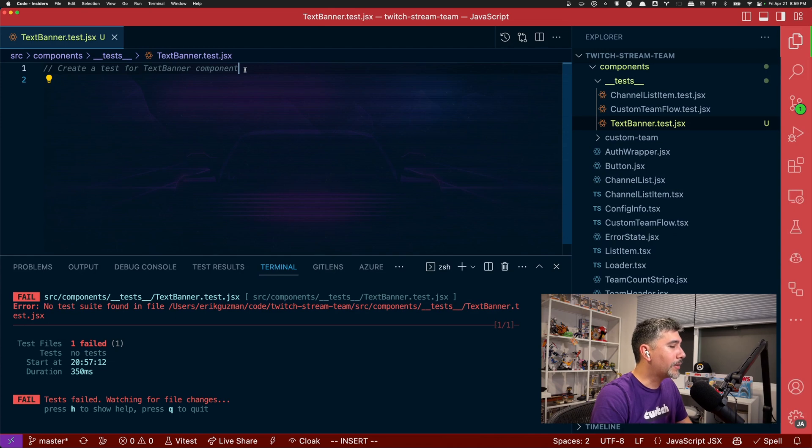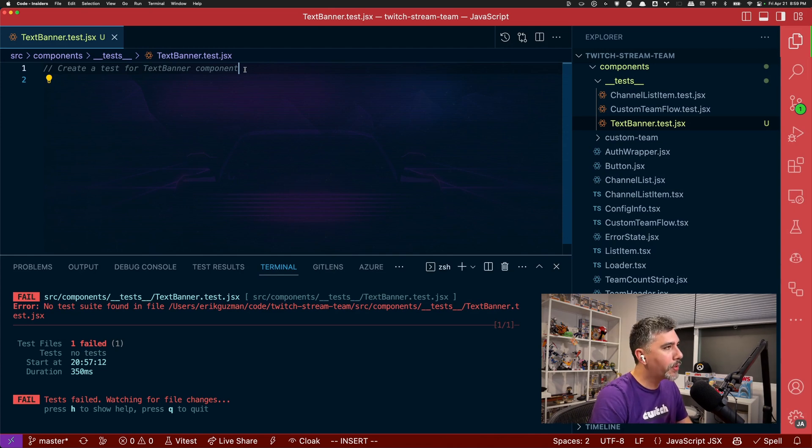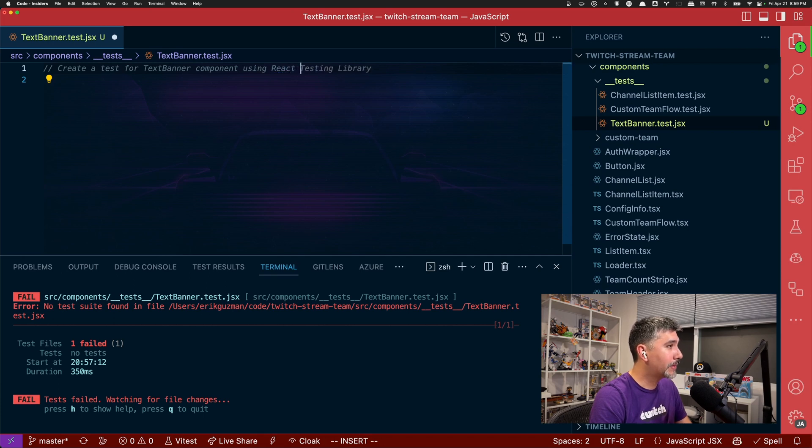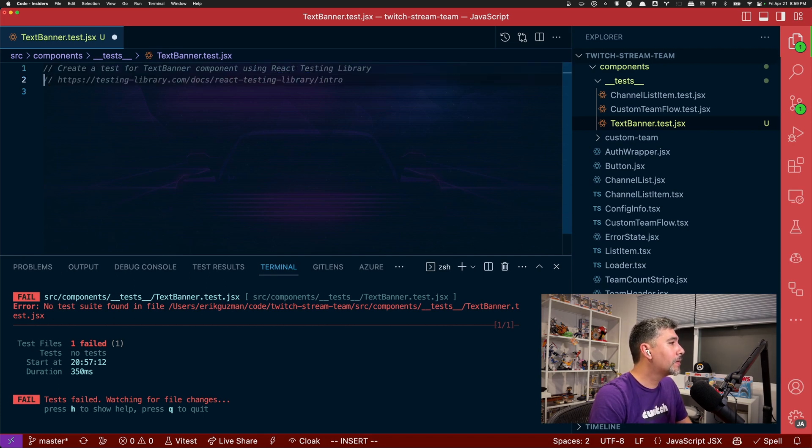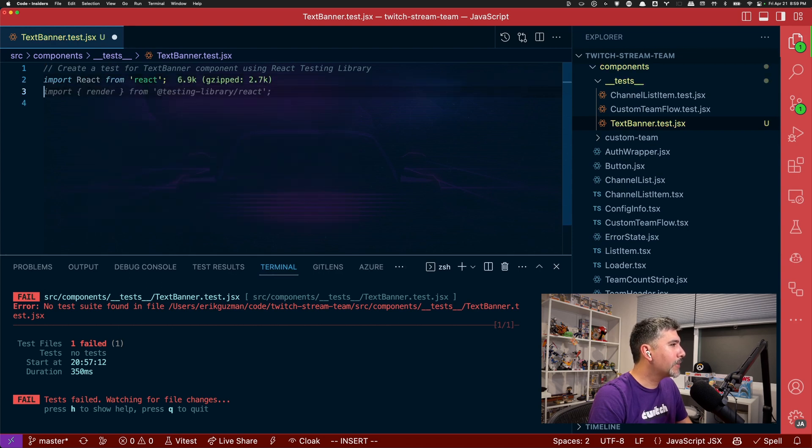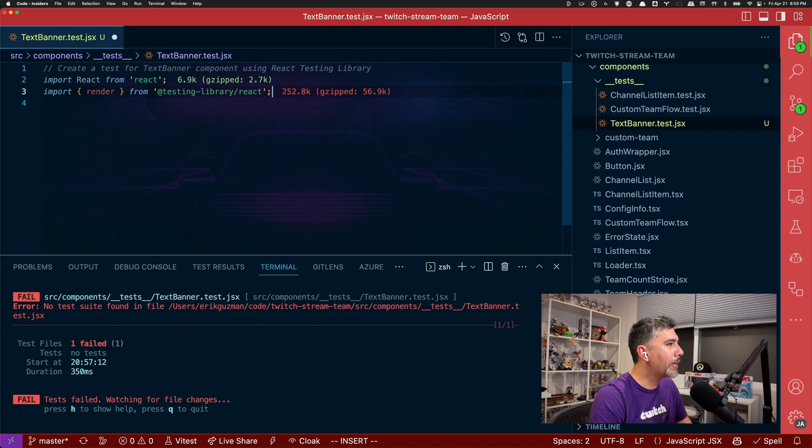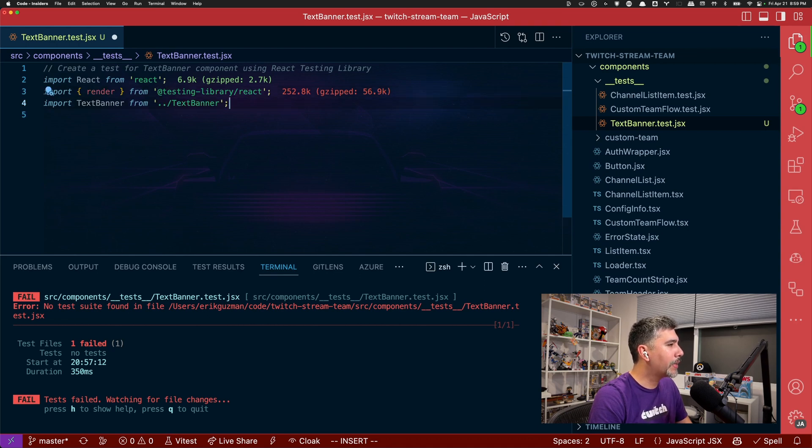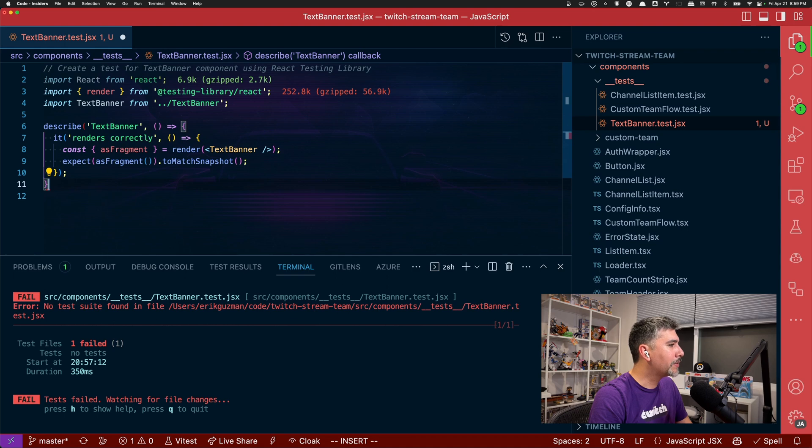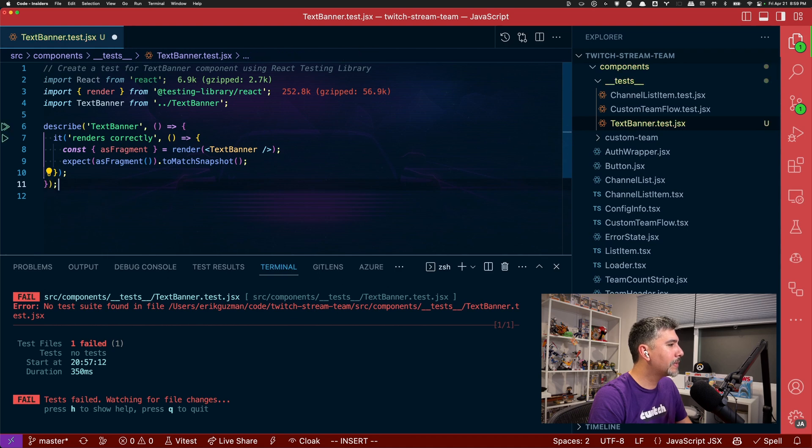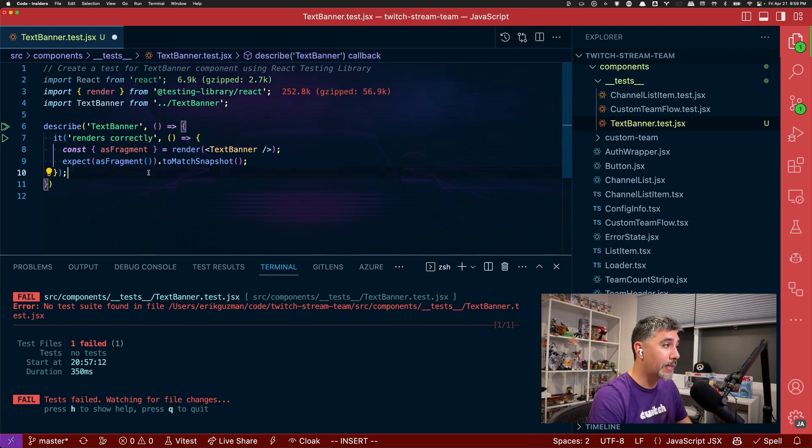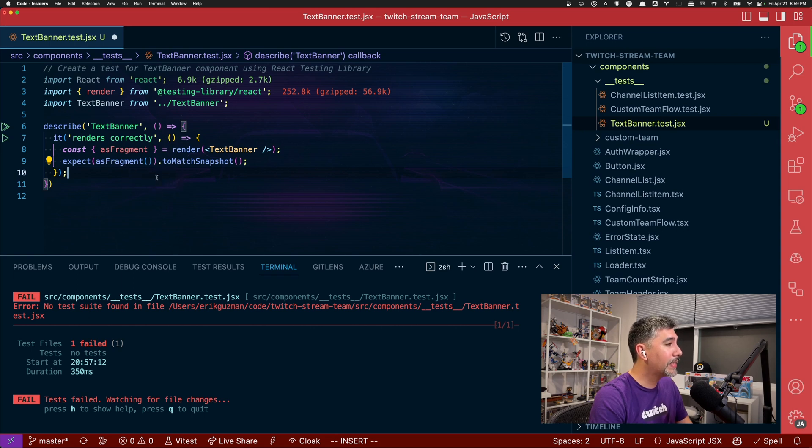If we went back, let's start from scratch and give GitHub Copilot a little bit more context of what we want. Create a test for text banner component using react testing library. Let's prompt it of what we want to do next. We want to import react and now it's getting going, importing our dependency for testing library, importing our text banner, describe block, setting up our code for a test. And we can see right here that we're doing render as fragment with the snapshot test. So it's not exactly there.